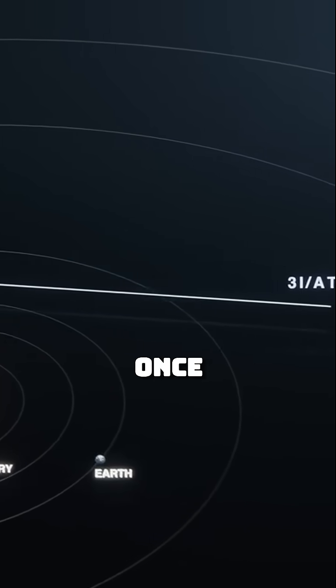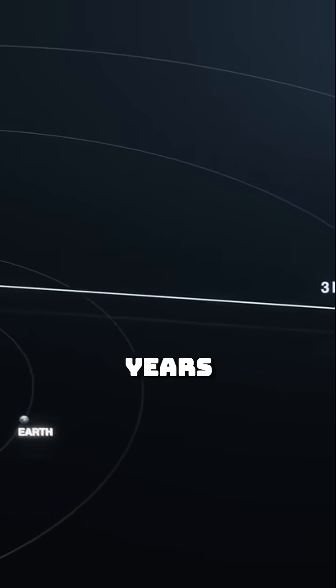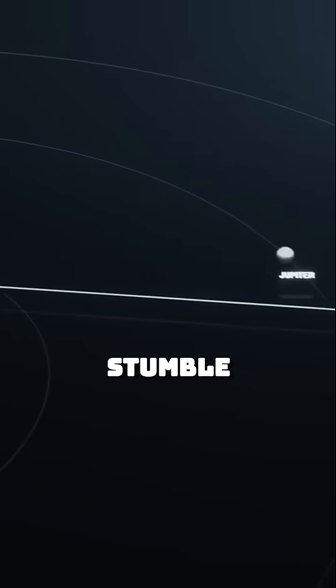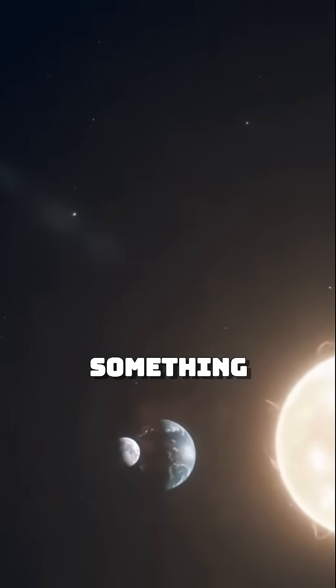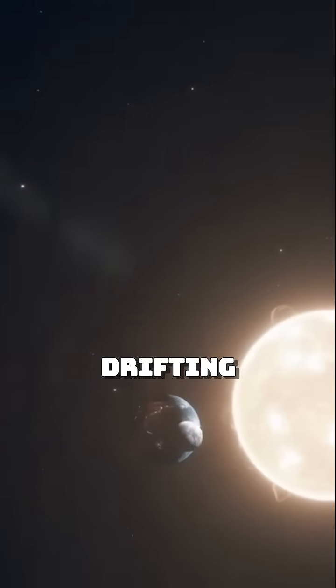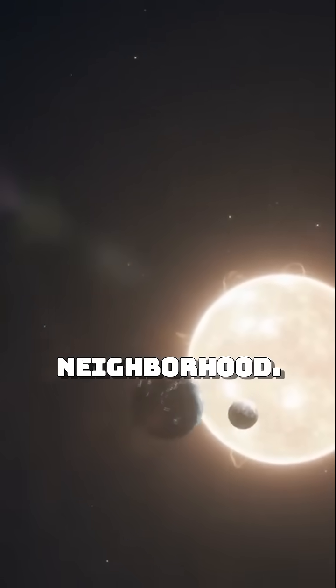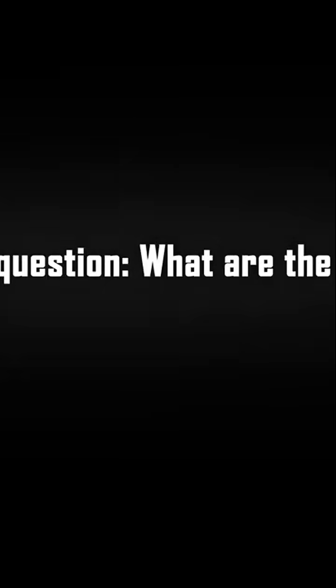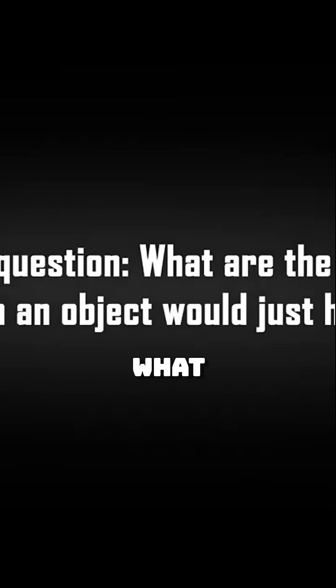Maybe once in 10,000 years, we would stumble across something of that scale drifting through our neighborhood. Yet here it is, glowing unnaturally, daring us to explain it. Second question, what are the odds that such an object would just happen?